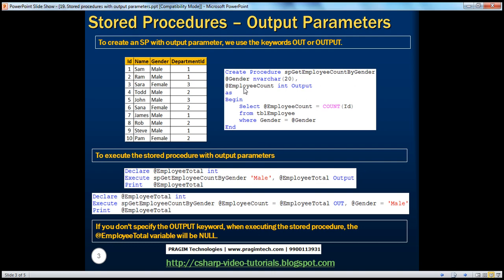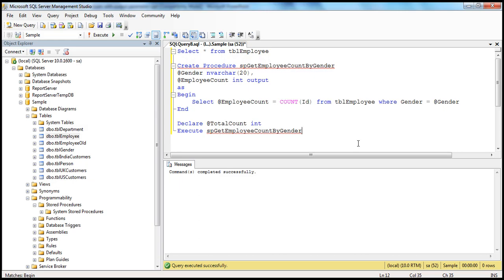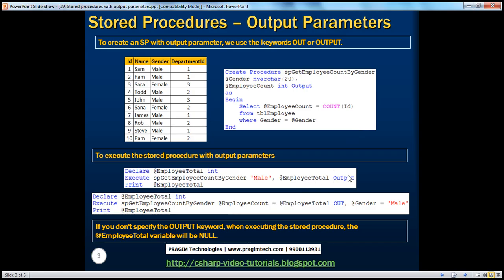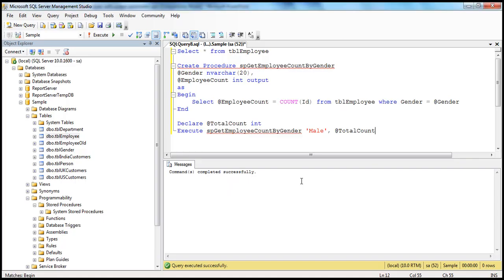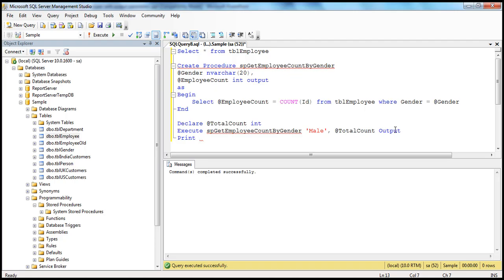For the output parameter, you don't have to pass a value — you will get a value back. So here we want to check the count of male employees, and we pass this variable to receive the value back. When you pass that, you need to specify the OUTPUT keyword, otherwise it will be null. To indicate to the stored procedure that @totalCount is an output parameter, you have to specify here OUT or OUTPUT — it doesn't really matter. Then you can print the value, or pass it to another stored procedure, or do anything you want.